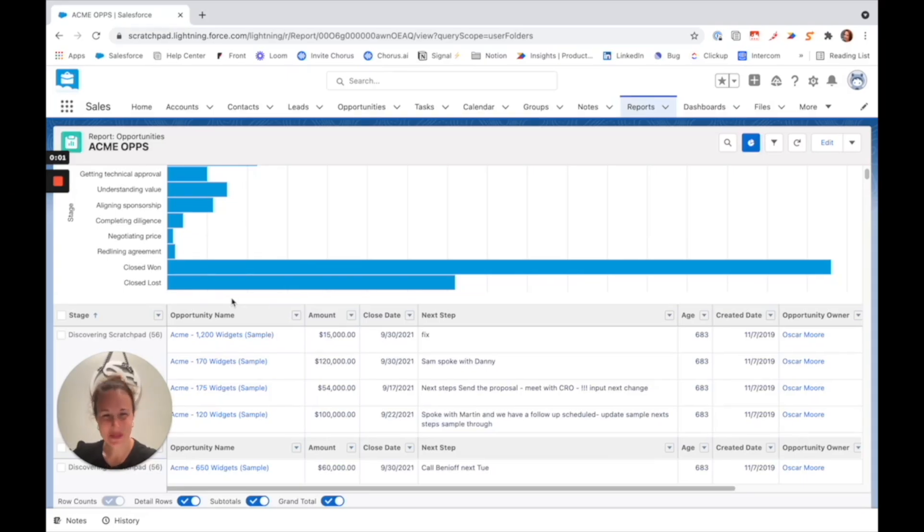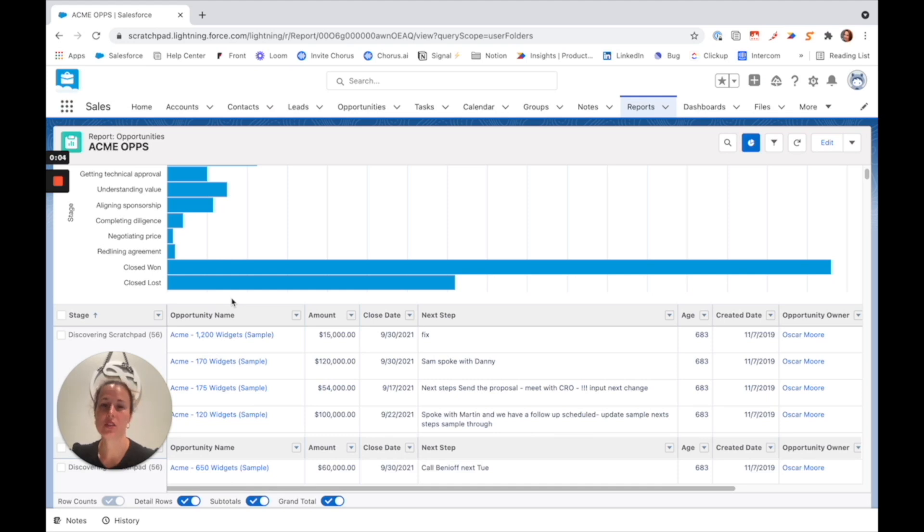Hi, Cassie from Scratchpad here. I wanted to show you a way that you can utilize Scratchpad within your Salesforce reports.